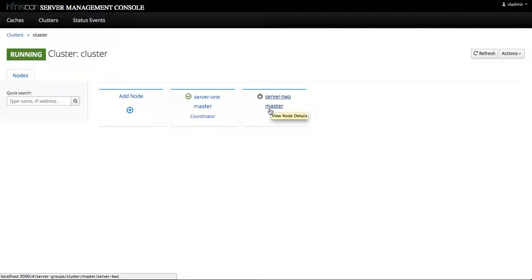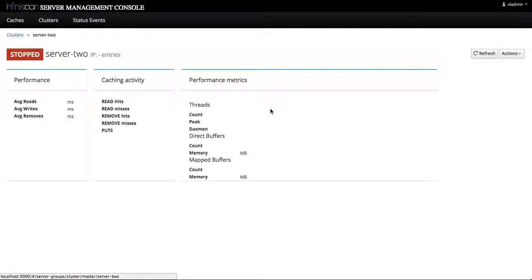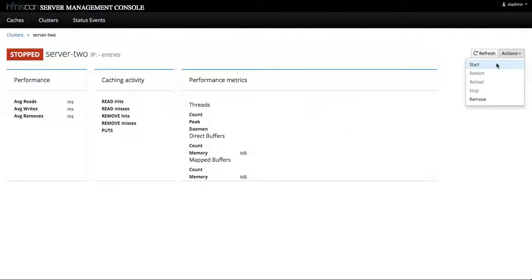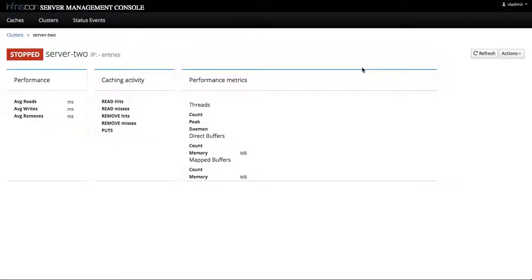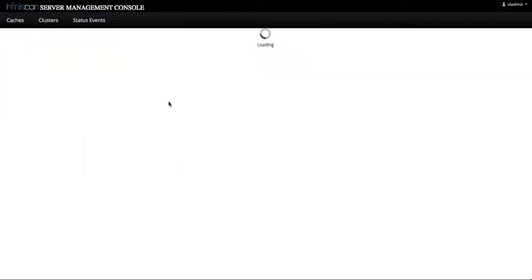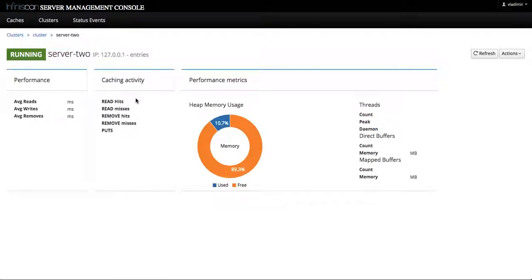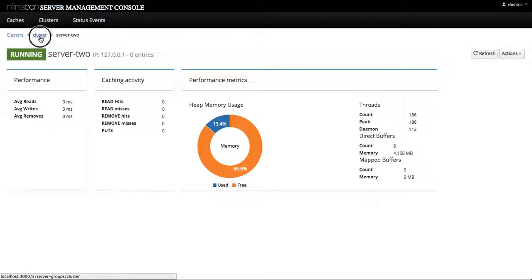Back again to the actions menu, we select start, confirm, we wait a few moments for the server to come back online and server 2 is back up and running. Let's go to cluster and we confirm that both servers are in a running state.